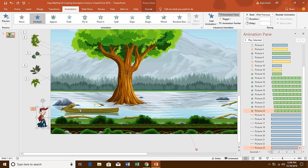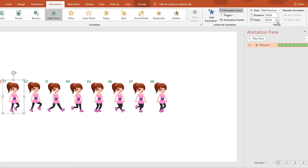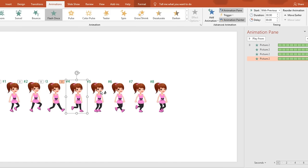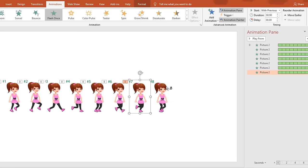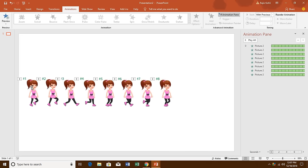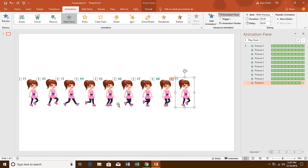Instead of using Animation Painter from one slide to another repeatedly, select the picture on which you have already applied the Flash Once effect, set the delay timing to zero, then double-click on Animation Painter and start clicking on the rest of the pictures. As you can see, it starts copying the same animation onto the different poses. Click Animation Painter once to turn it off, or press the Escape key. I will also copy the first pose to the end, to repeat it at the finish.